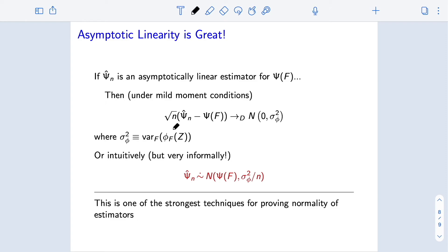Very informally, what's going on is that our sample estimator is roughly asymptotically normally distributed around the population parameter it's trying to estimate, with variance roughly equal to the variance of the influence function divided by the number of observations. For intuition, we want to engage with this informal statement; for formal proof, we use the convergence-in-distribution statement. This idea of asymptotic linearity is really one of the strongest techniques in our toolbox for proving normality of estimators. Often in classical texts, authors do heavy calculations and cite Slutsky's theorem and the CLT — under the hood, they're using exactly the same idea.